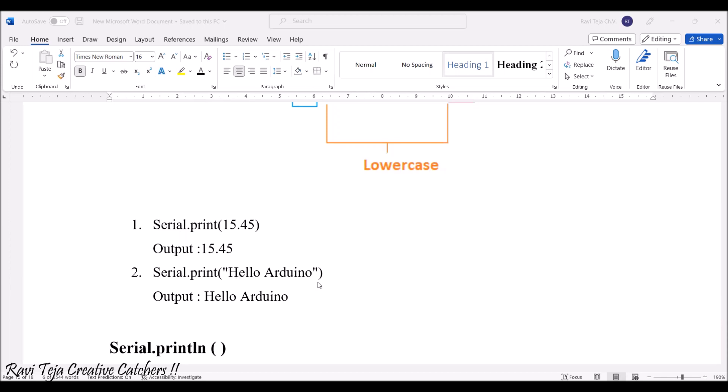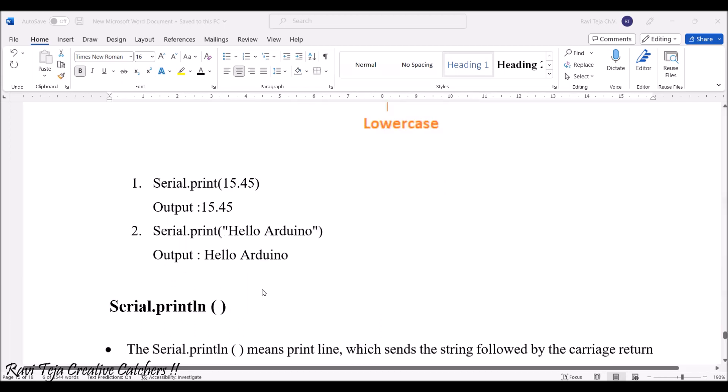Hello Arduino, if you type something, that will be the same displayed on the serial monitor as well.